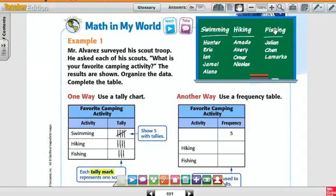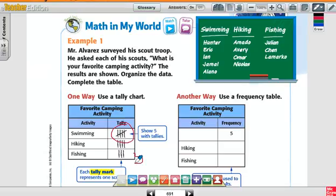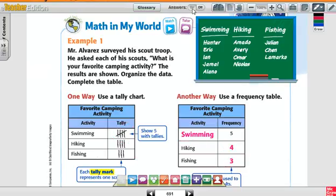For swimming, how many people liked swimming? Five. Here's the tally right there. How many like fishing? Four. And then how many like hiking? Three. So four for hiking and three for fishing. Each tally represents each person that likes that particular camping activity.